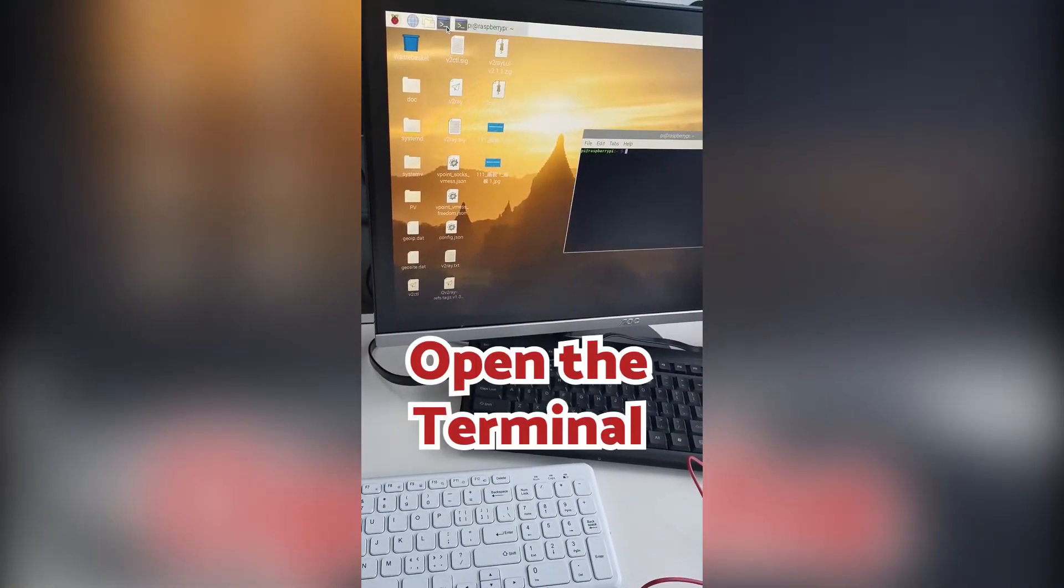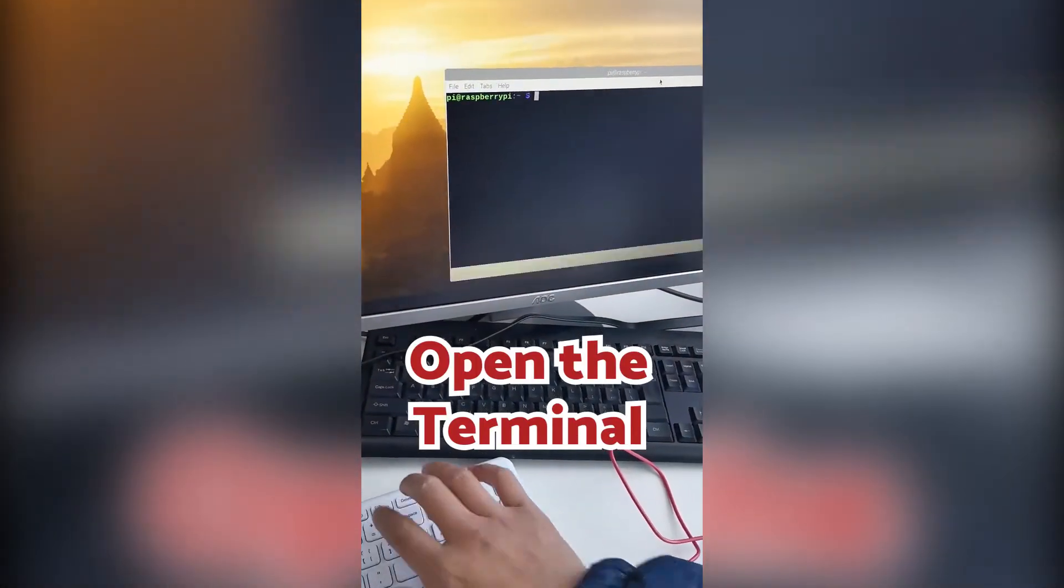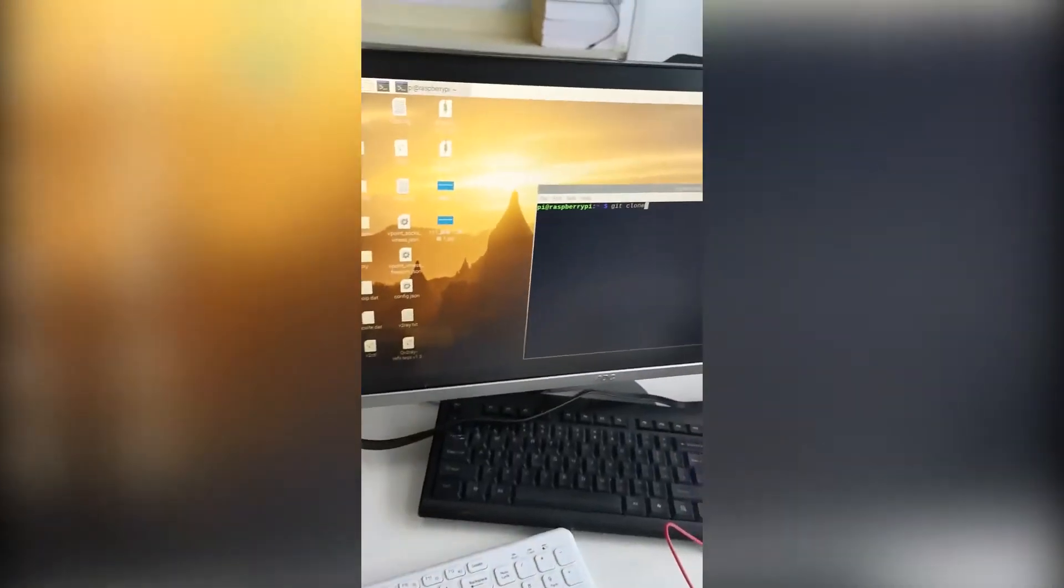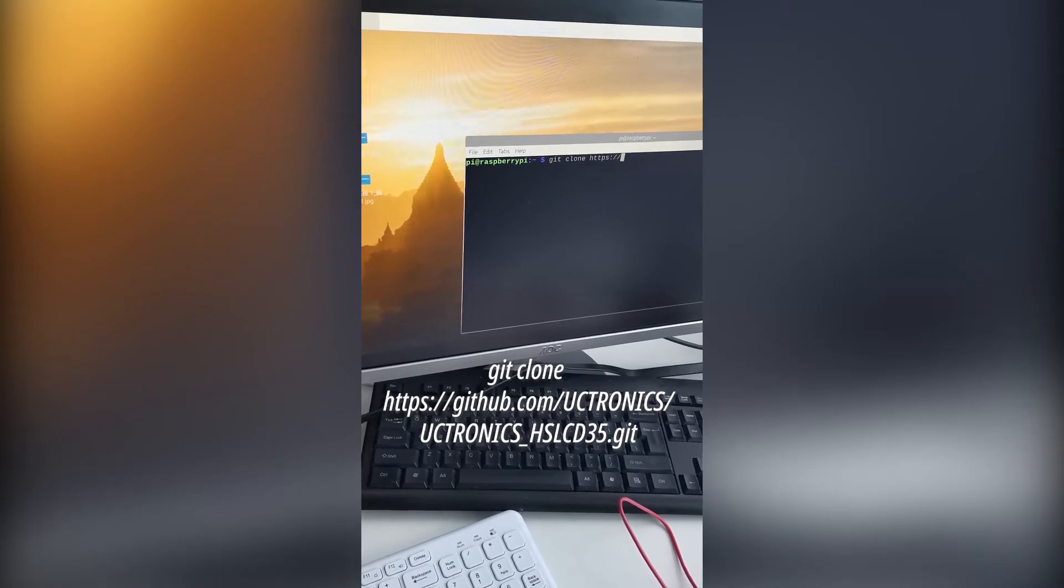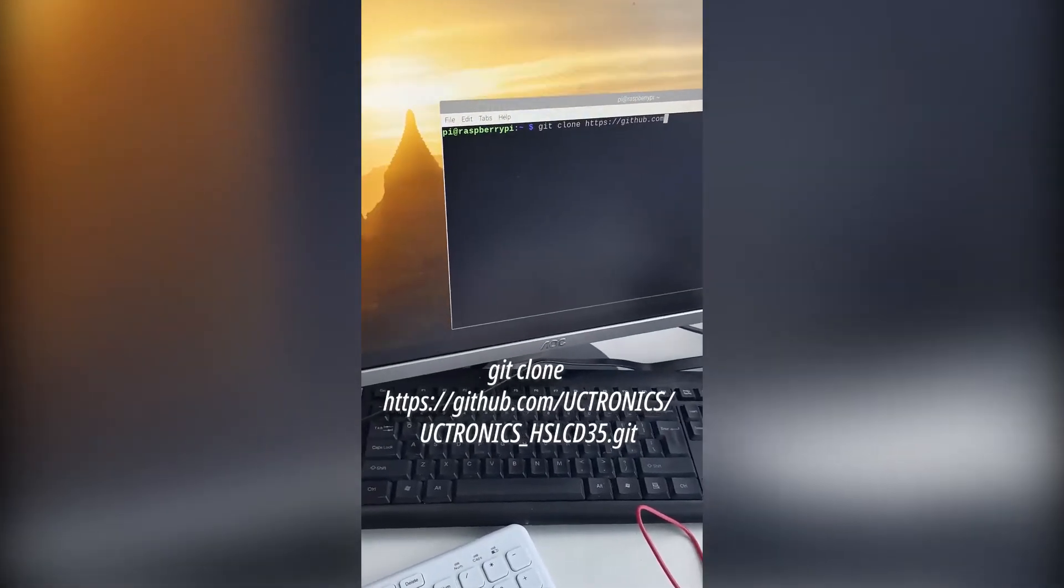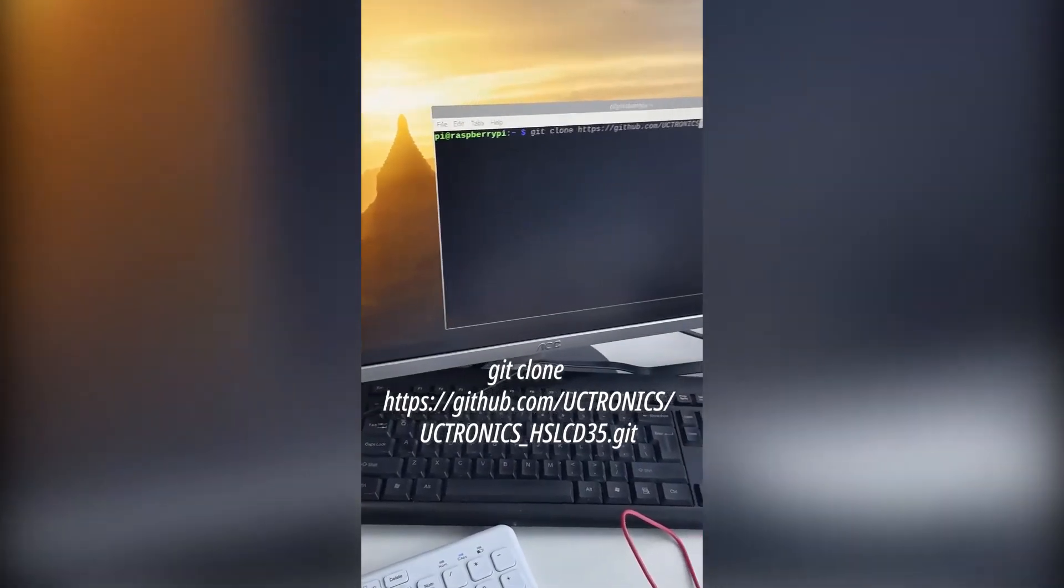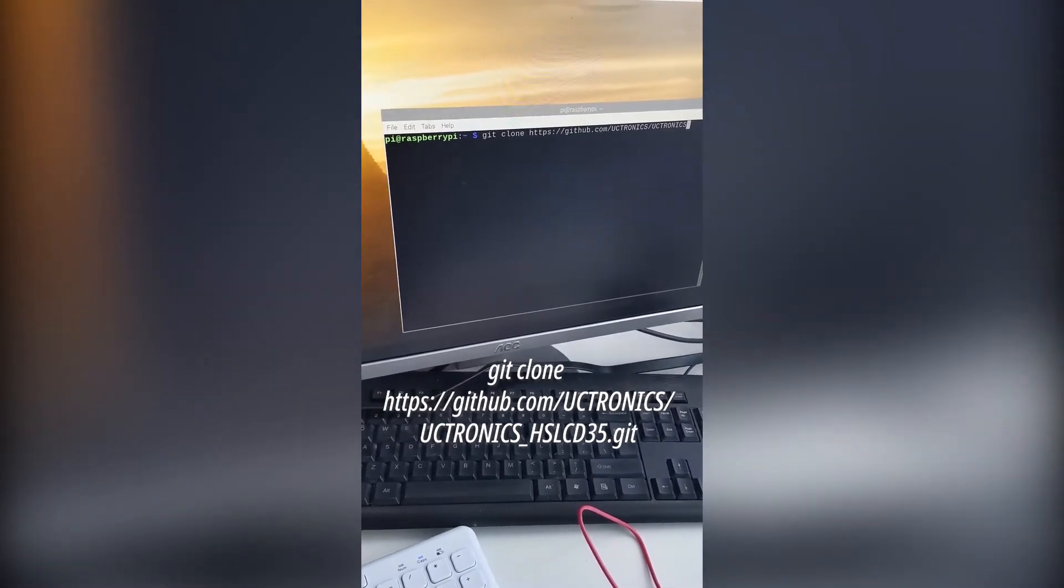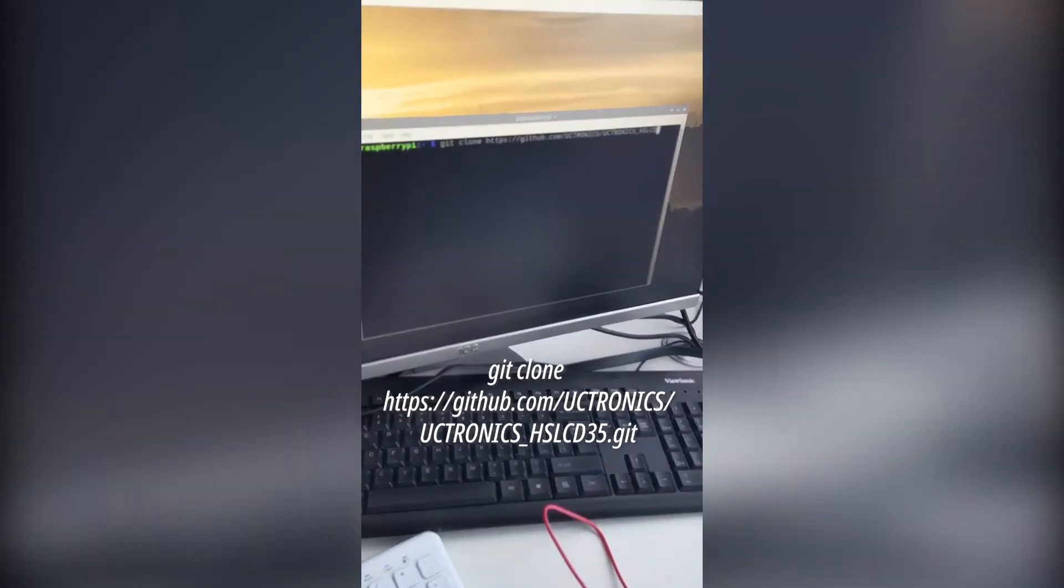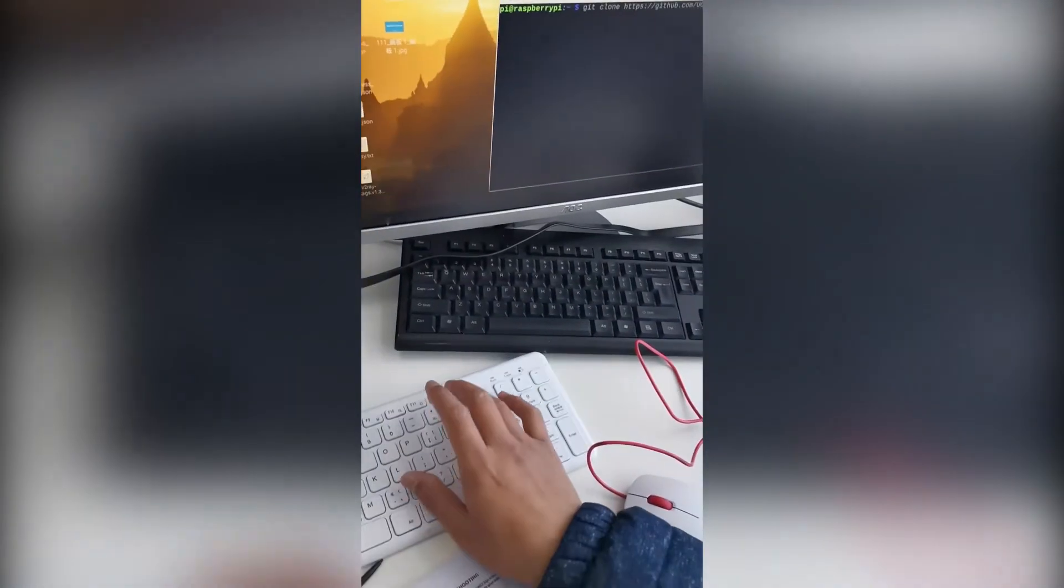Now we open the terminal on the taskbar and then type in some commands. The first command is to copy the codes from GitHub to your Raspberry Pi. Please type in: git clone https://github.com/uctronics/uctronics_hslcd35.git